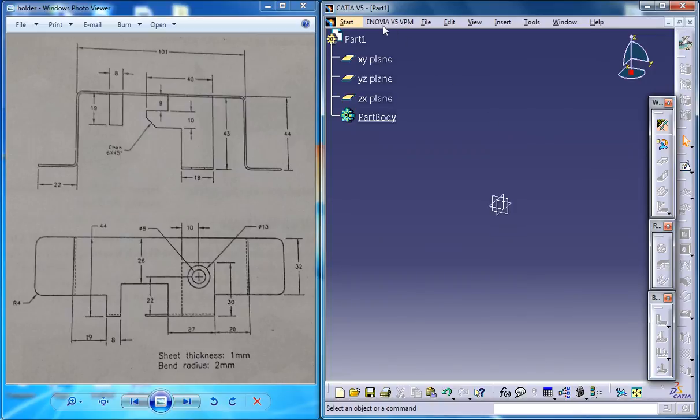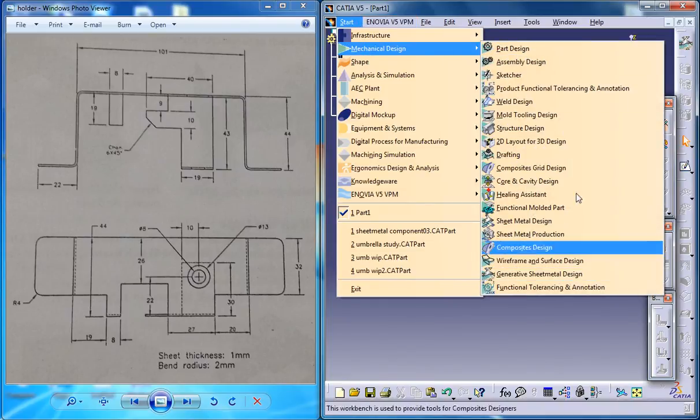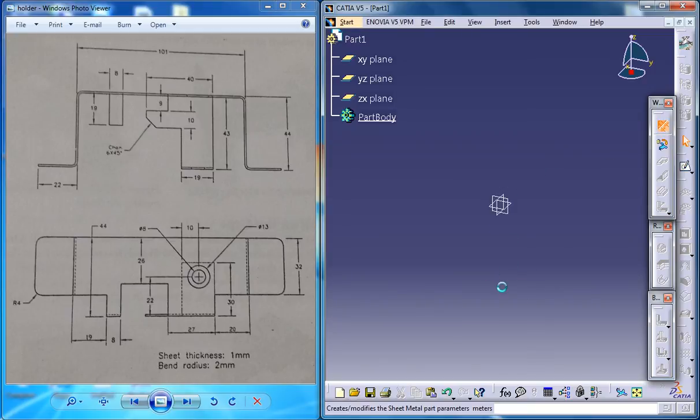Firstly, make sure that you are on the Generative Sheet Metal workbench. If you are not, just click on this and open up a workspace like this. Once you are on the workspace, first thing you need to do is set the Sheet Metal parameters as usual.